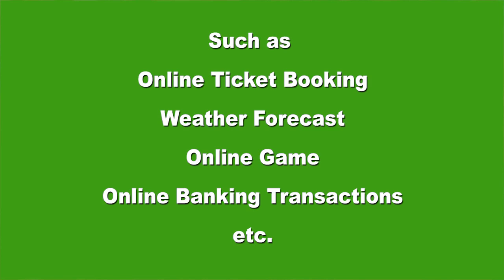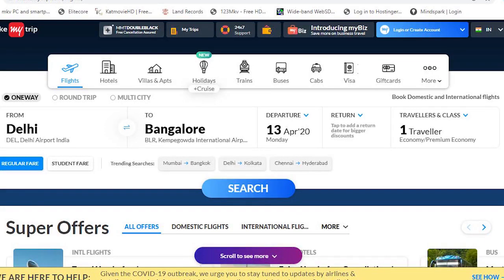Weather forecasting information is also dynamic content, which changes from time to time. Static pages contain only HTML components like text, audio, video, images, and hyperlinks. Dynamic pages contain all these components and also interact with the user. If you ask a query, it will give you a response — that is a dynamic page.